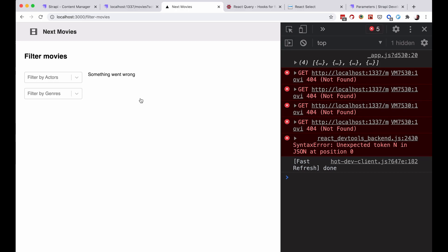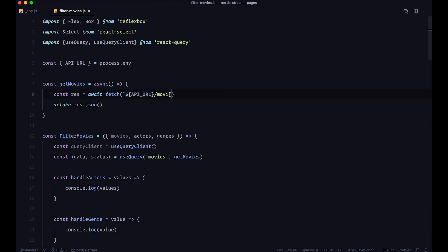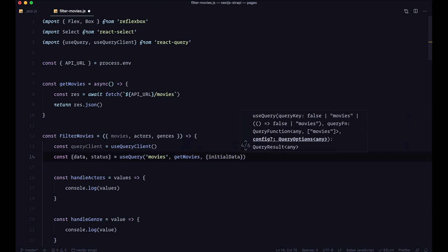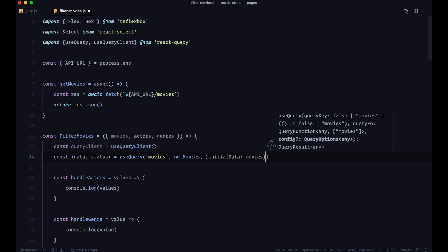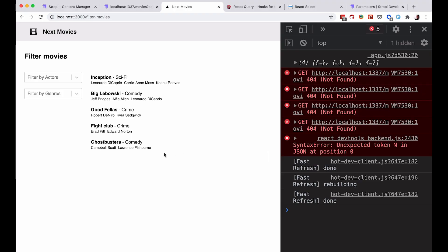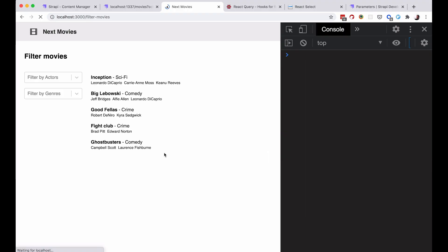Let's fix this and put it back to how it was, setting initialData back to movies. Now we are getting our movies again, however our filters still don't work — we are going to get to that right now.